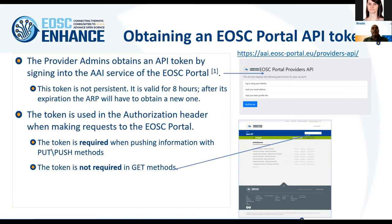To obtain an API token, the user must be logged in with provider administrator credentials and go to the page for issuing API tokens. This API token is valid for eight hours, and there is a mechanism for refreshing it — I will not go into technical details here. There is documentation in the EOSC portal for that. The token is used for all operations that alter the content of the catalog, but is not necessary for retrieving public information already available in the marketplace.